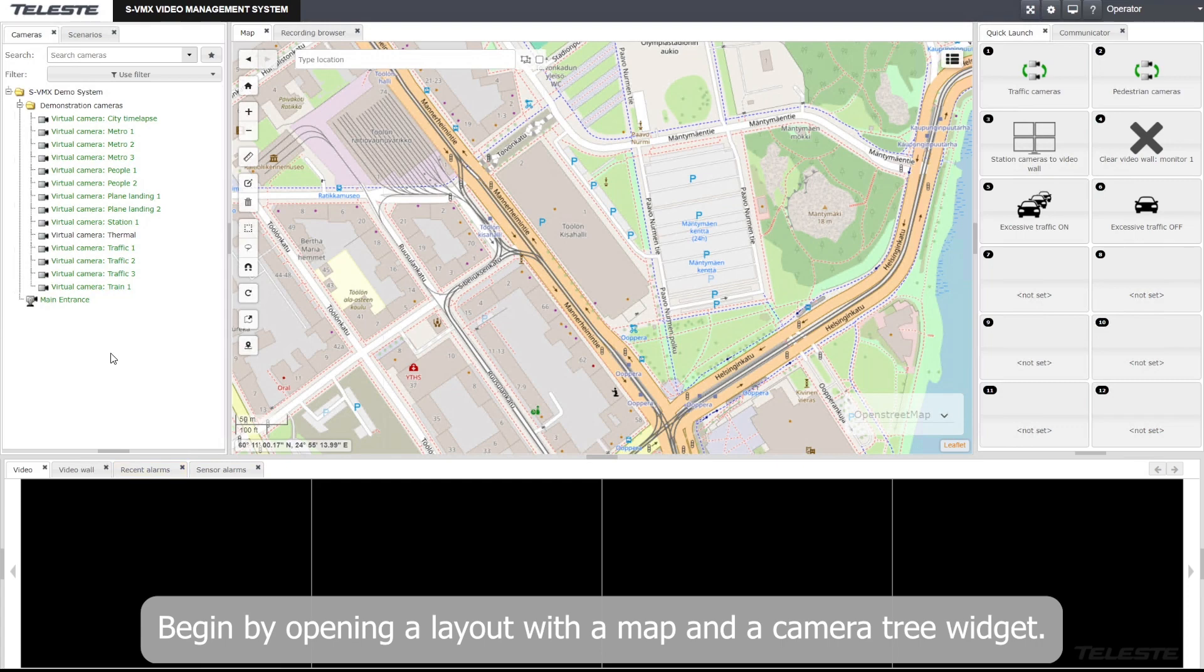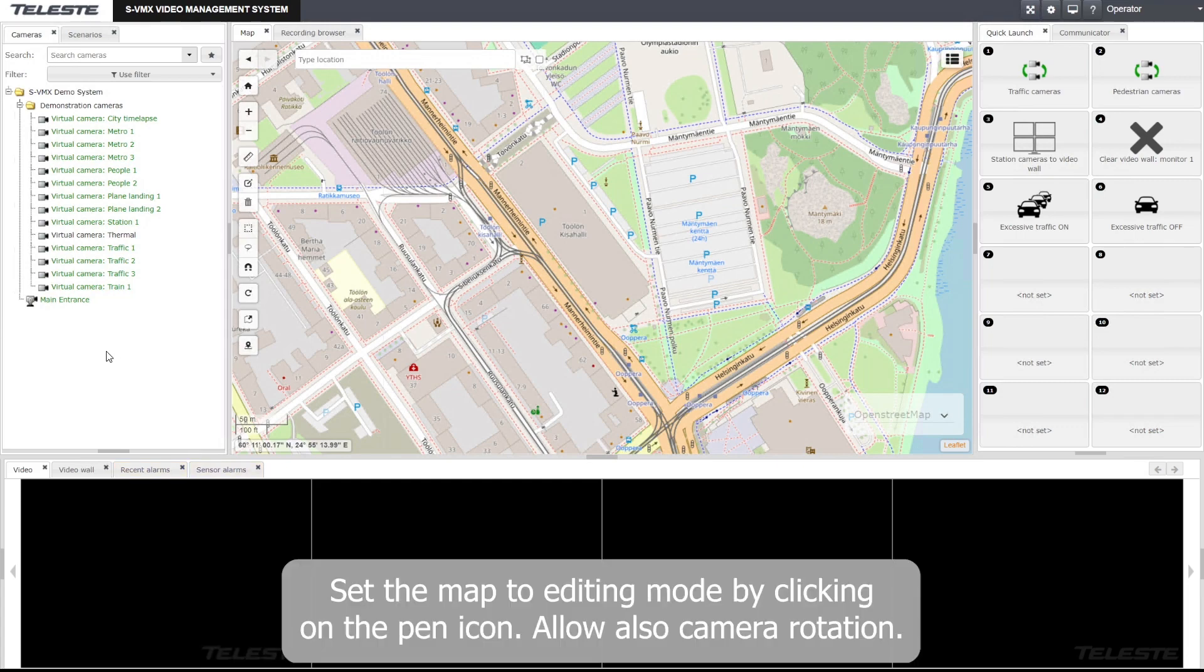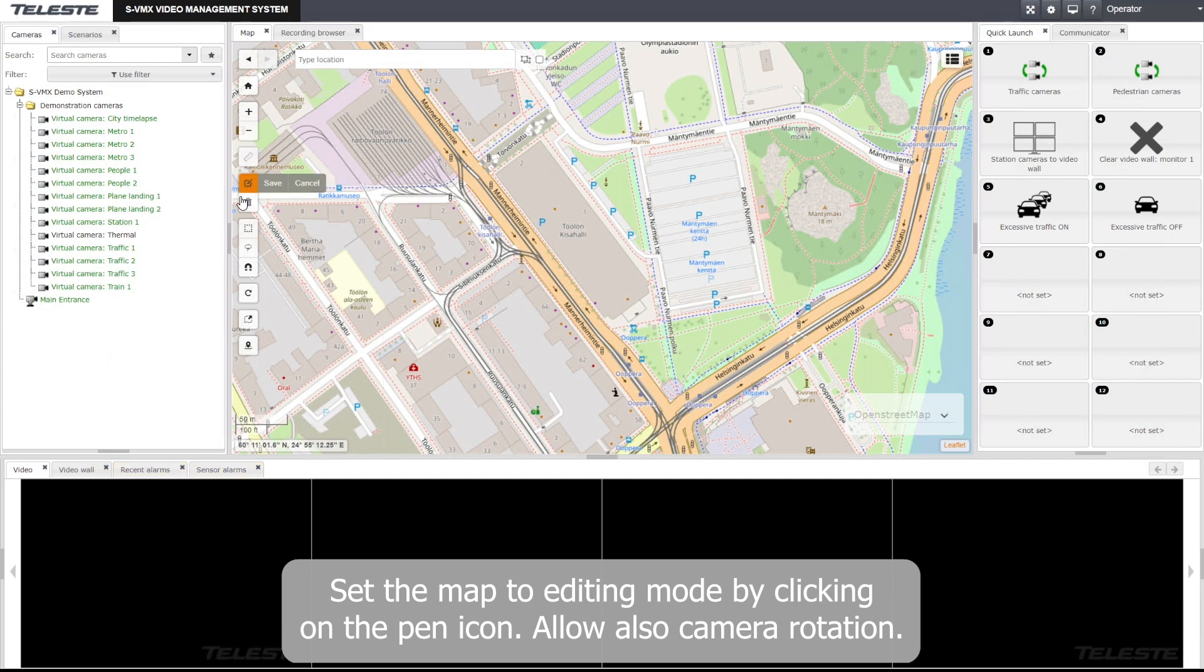Begin by opening a layout with a map and a camera tree widget. Set the map to editing mode by clicking on the pen icon. Allow also camera rotation.